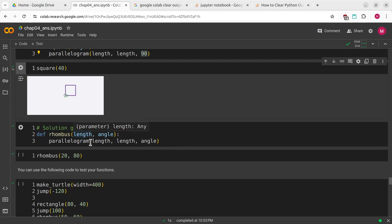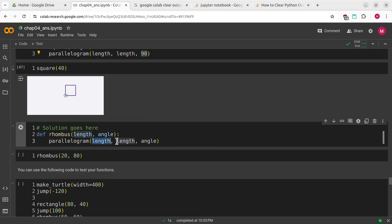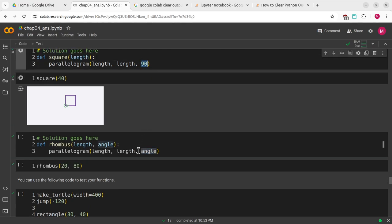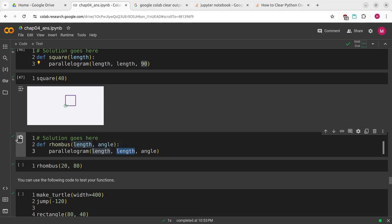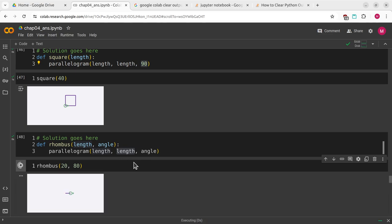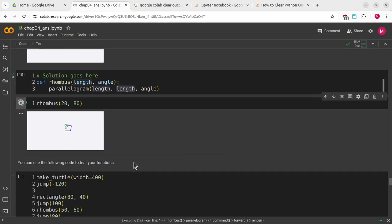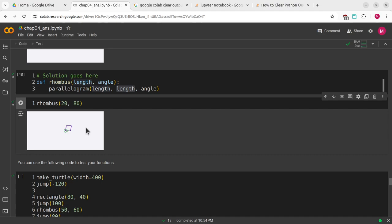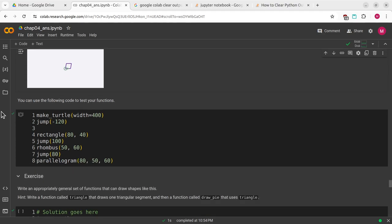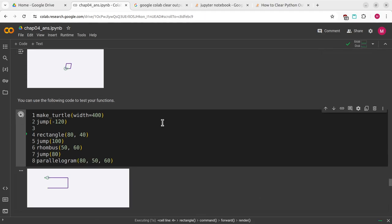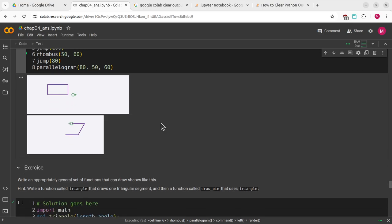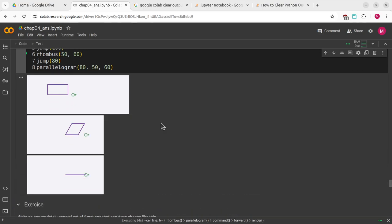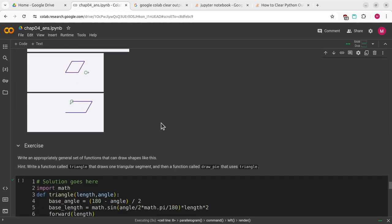I can redefine rhombus by taking a length, a length, and an angle. The difference between rhombus and square is that instead of the angle being strictly 90 degrees, it can be whatever we want, but the lengths are still the same distance. I've run rhombus, and now I can run that again. We can test it with these.